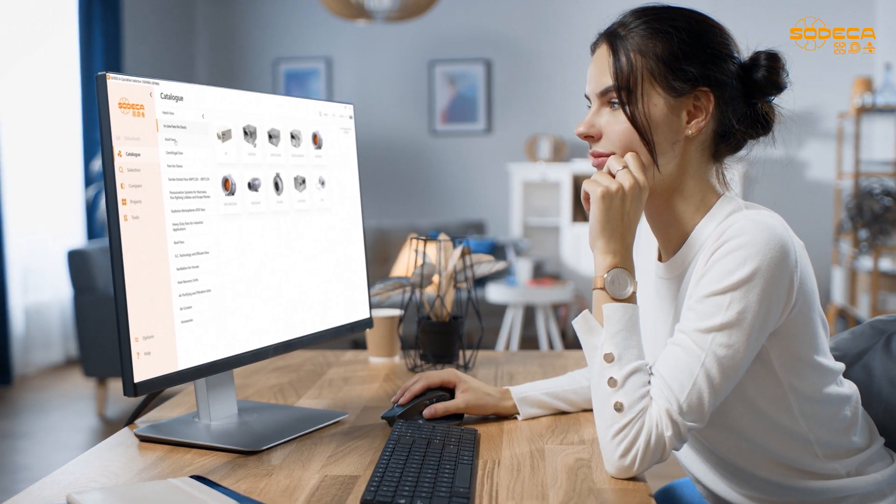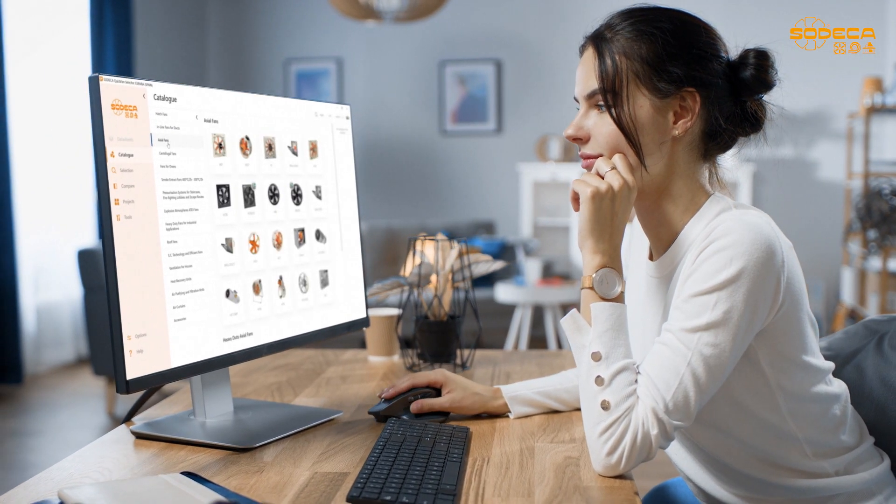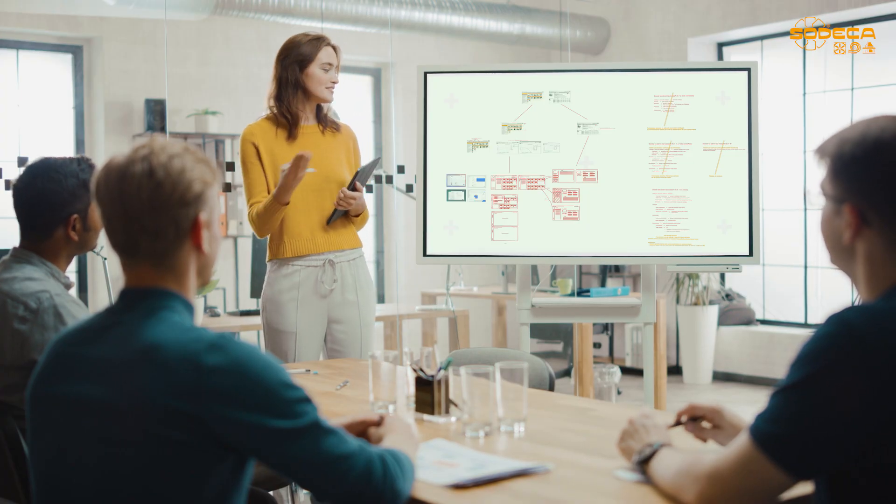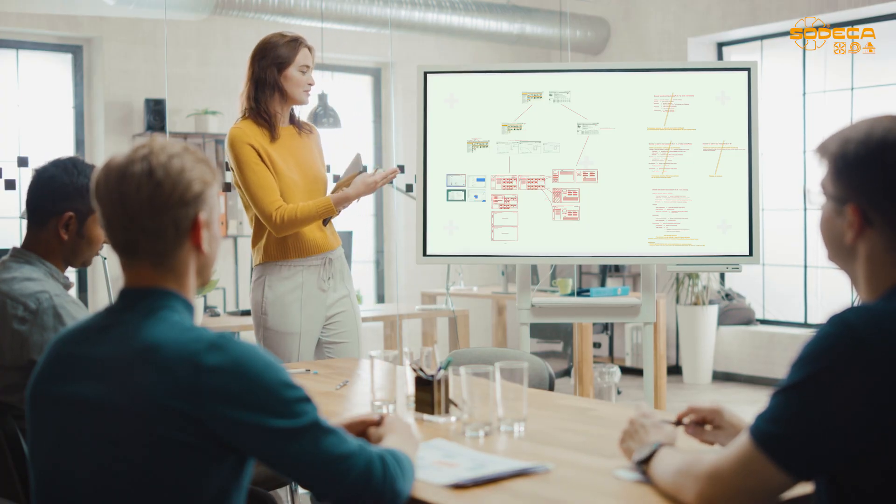Now, in addition to the possibility of checking the catalogue, selecting products, making reports, creating projects and sharing them, you'll find everything clearer and more organised.